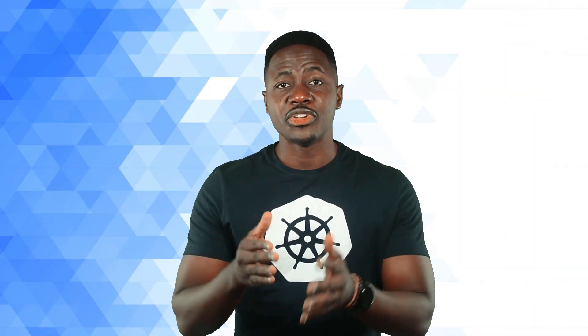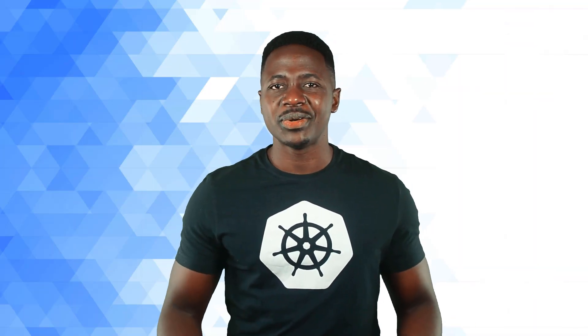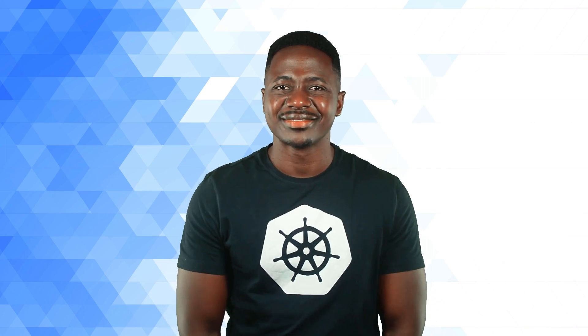Thanks a lot for watching. If you found that helpful, hit the like button, subscribe to the channel, and stay tuned for more.